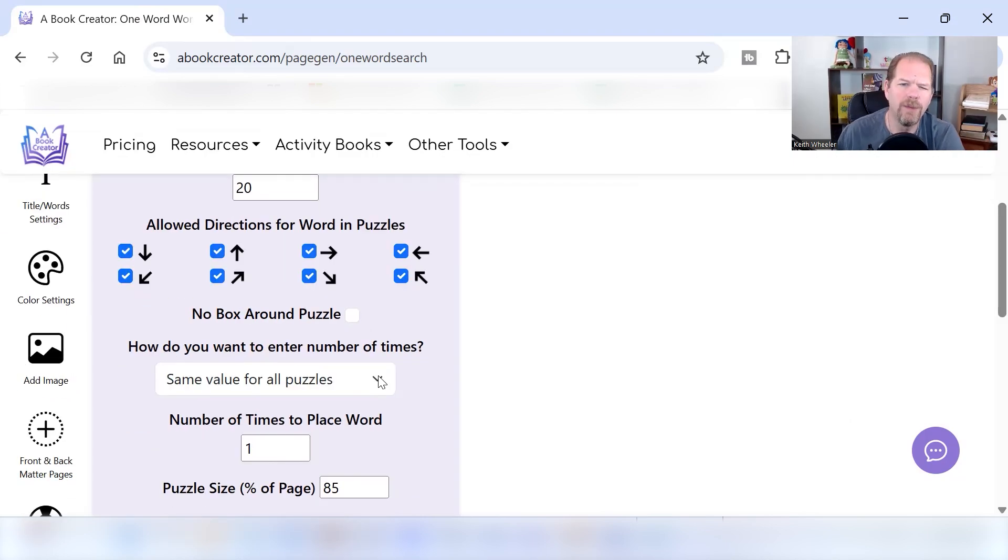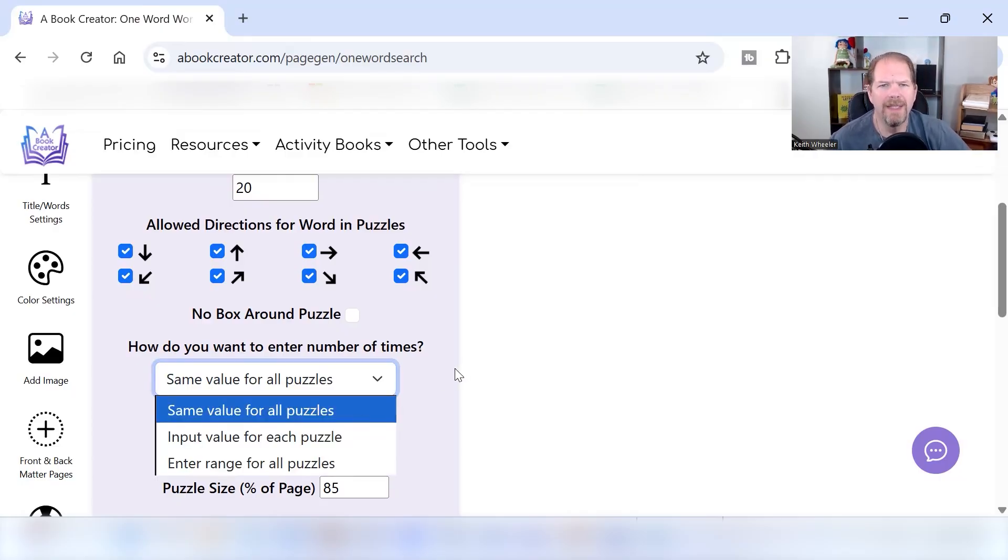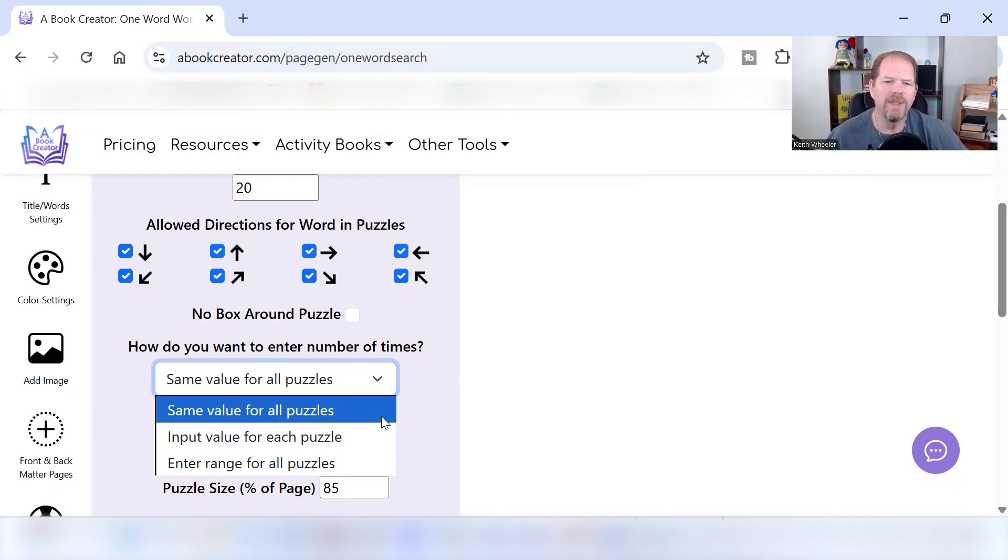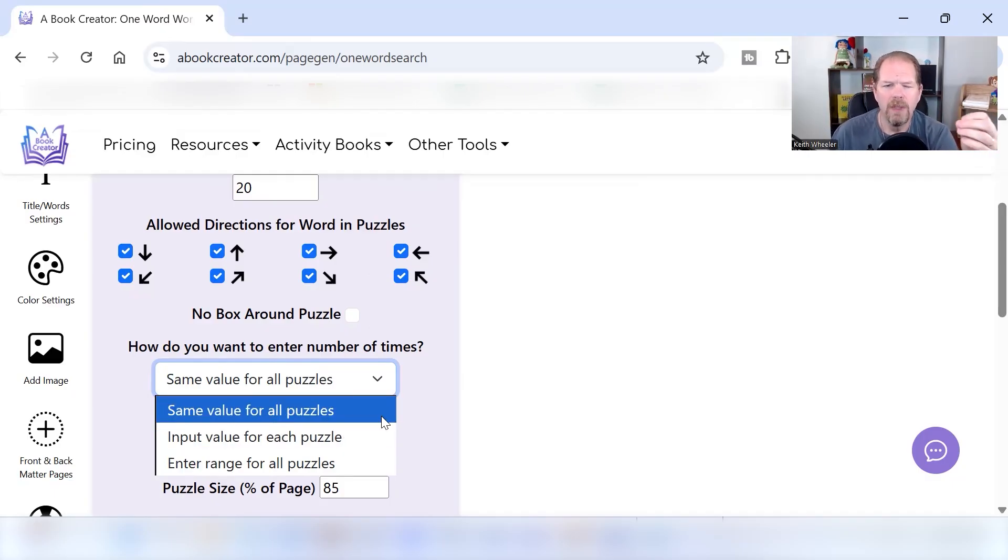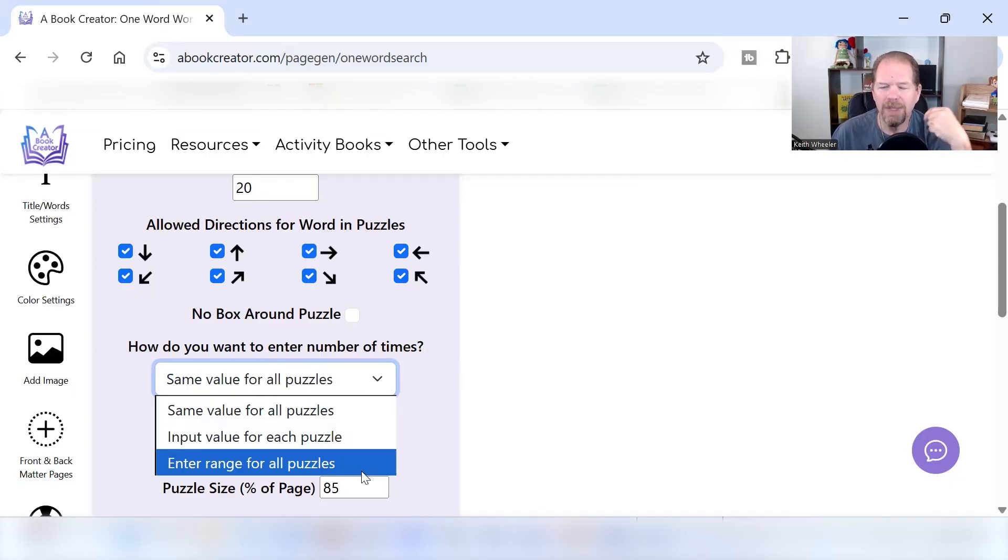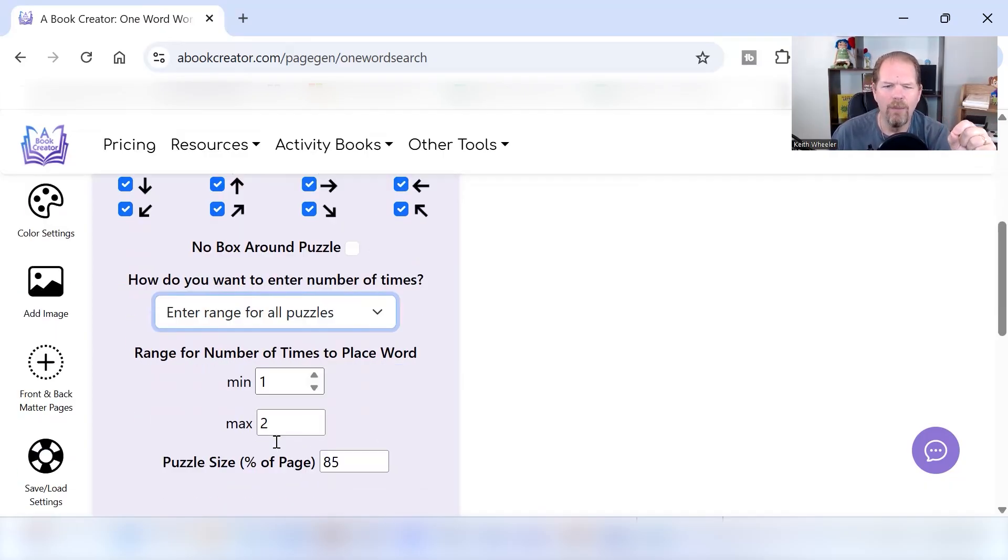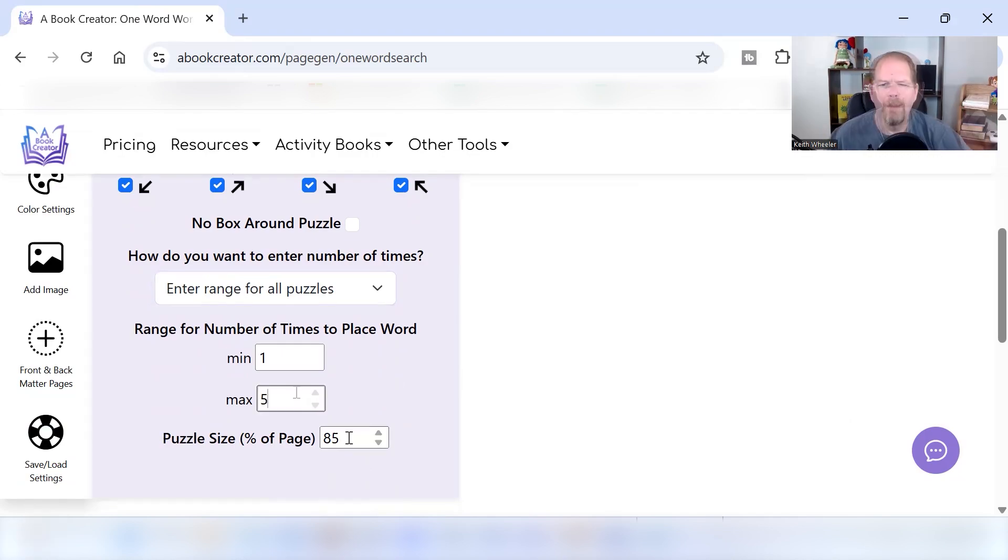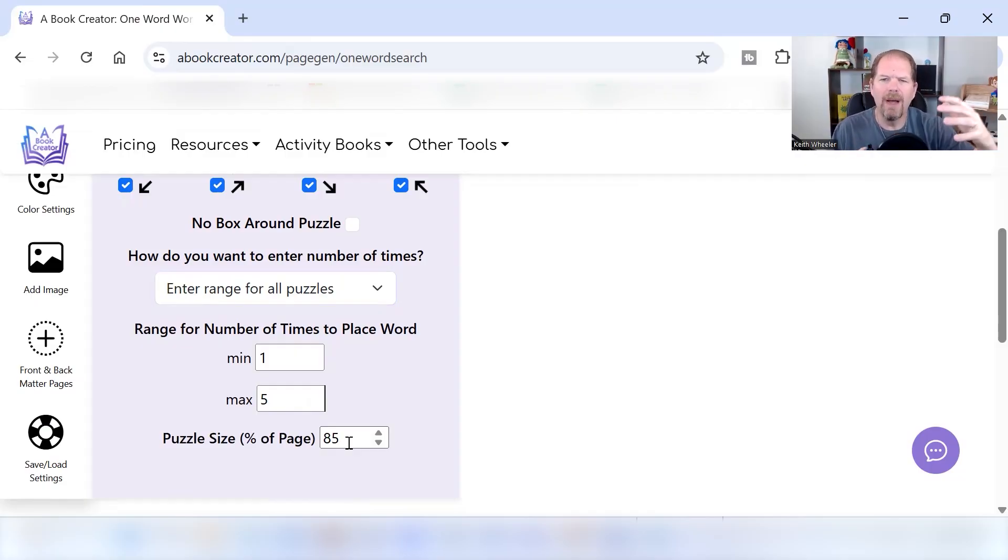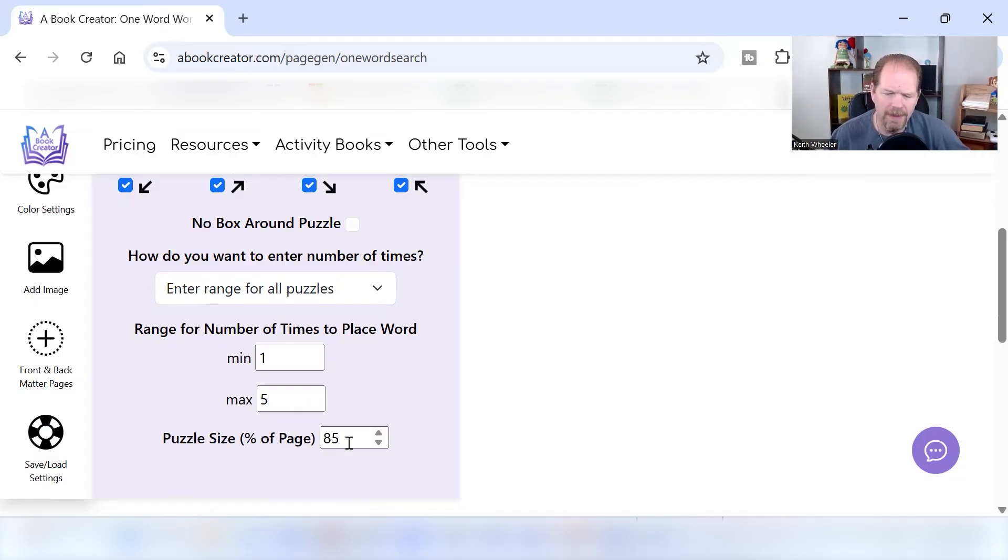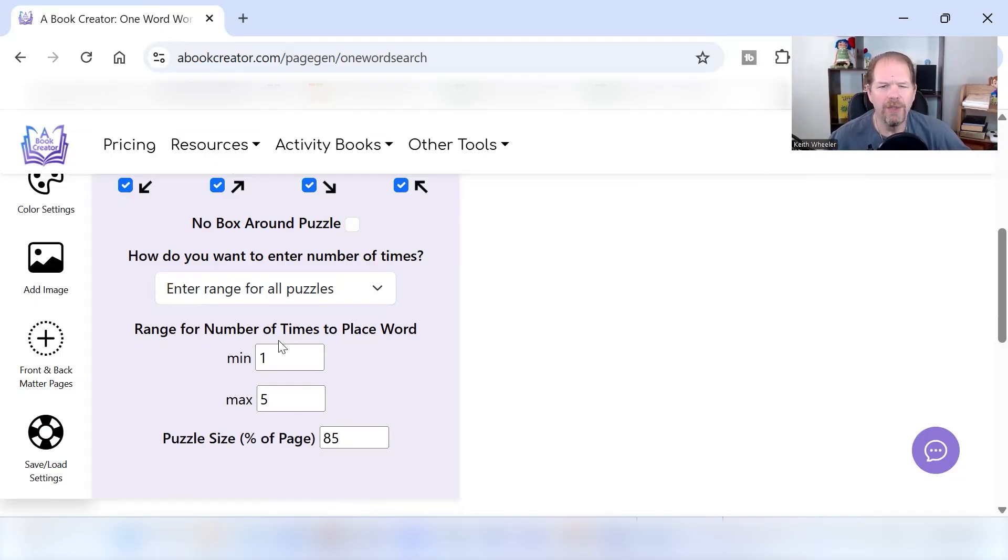No box around the puzzles. I like boxes, so I'm leaving that. How do you want to enter the number of times? This is the number of times that the word is going to occur within that particular puzzle. Do you want it to be the same value for all puzzles? So is it always going to be the word that you're creating is always going to be in there one time per puzzle? Or is it going to be a value for each puzzle, is it going to differ? Or is it going to be a range? I personally like to do a range. So I'm going to do a range and I want it to be a range from one to five times. How big do you want the puzzle to be compared to the page? You definitely don't want it to be a hundred percent because you want to add other things, title, that kind of stuff. So I just leave it to default 85%.